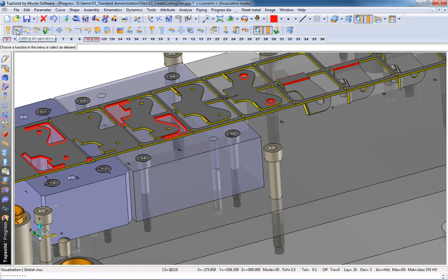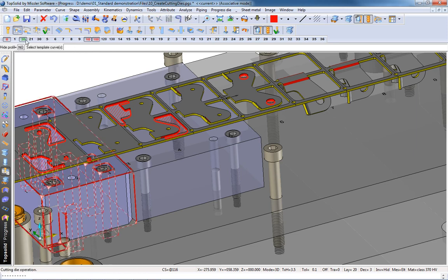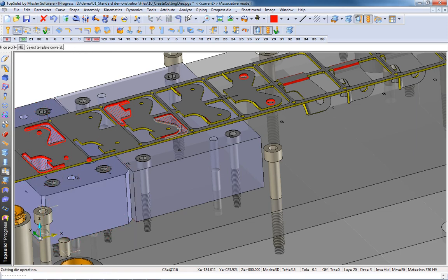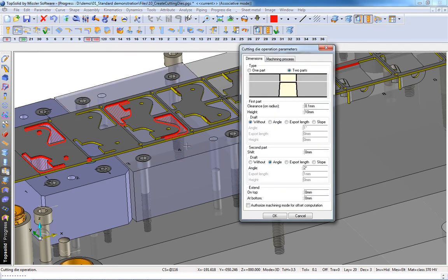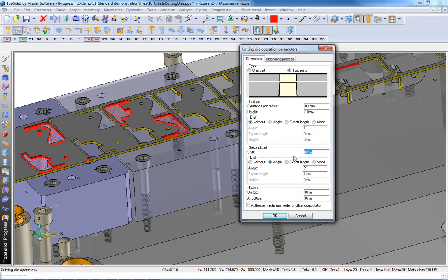Now that the strip has been created and the die base added, it's time to add the rest. Here we're going to show you how quickly and easily you can add your punch shapes and bending shapes into your 3D design.